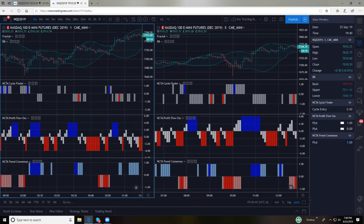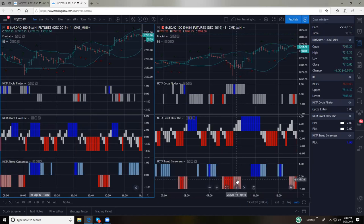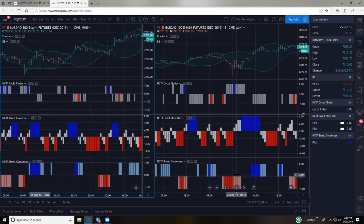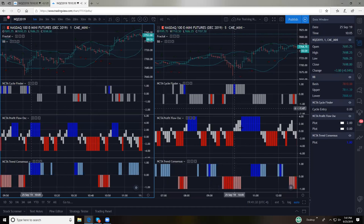Cheryl's asking: if you had a blue bar on the cycle finder on the five-minute and a red consensus, would that make you pause before going long? If consensus is below zero and red, typically the consensus is not going to prevent me from taking the trade. You can make it so ultra conservative that you won't take any trades. But given my understanding of what's behind each of these indicators, if trend consensus is red and my cycle finder is blue with no conflicts on the profit flow oscillator, trend consensus is not going to keep me out of the trade.